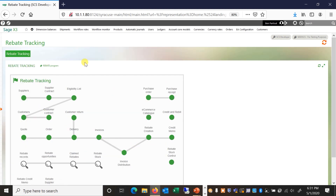Here we are in a working Sage X3 environment that has our rebate tracking enhancement built in. You can see that we've created a process flow describing how the data flows within the system — from quote, through to order, through to delivery, to the invoice side, and even to the rebate creation and eventual credit memo to the supplier.